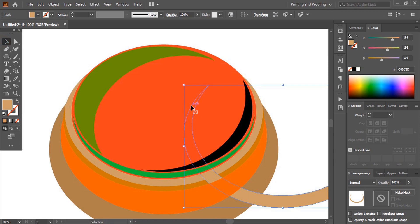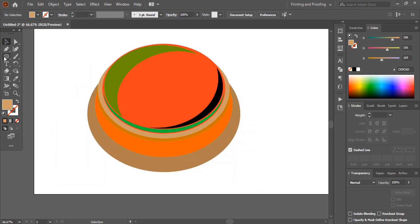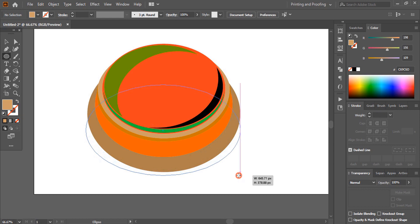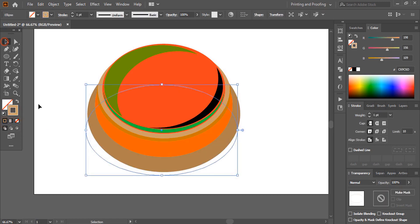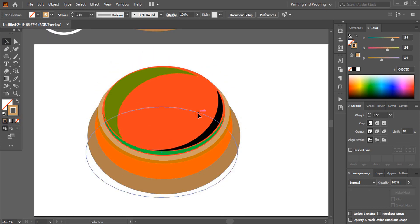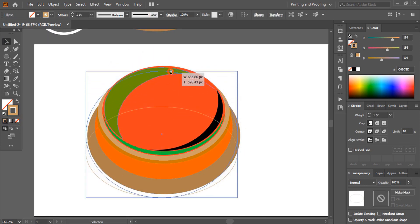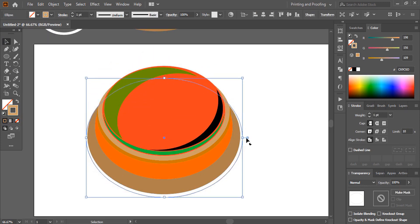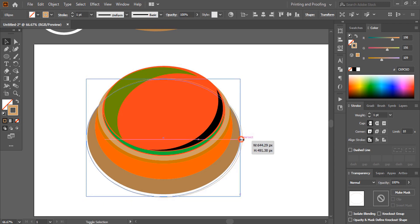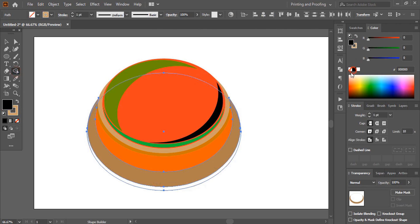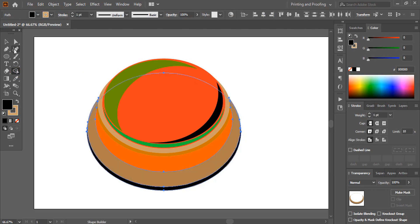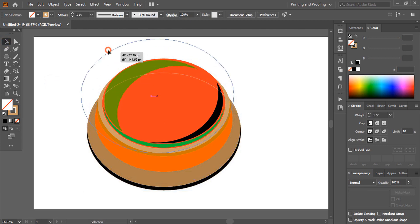Select the middle object and delete it. Take the ellipse tool once again and draw an ellipse. Remove the fill color and keep outlines only, then drag and place it perfectly. Select both the bottom objects, take the shape builder tool, change the color, and make a shape. Remove and delete the extra object.